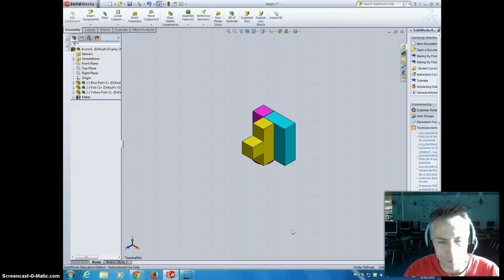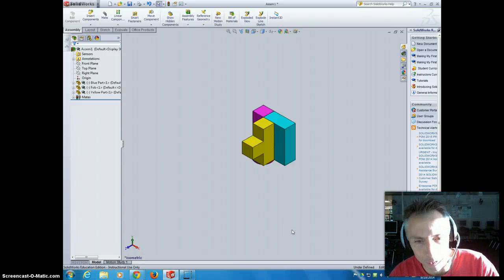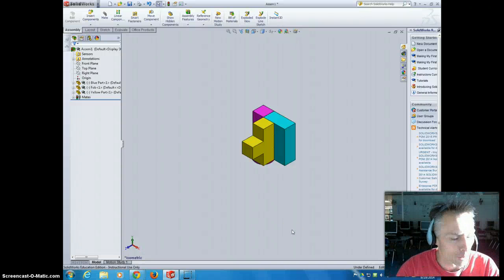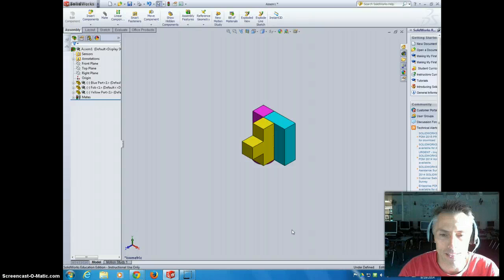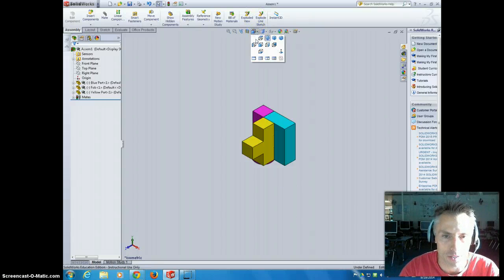All right, we're just going to do a very basic exploded view. We usually do this from an isometric view, so up in your different views.